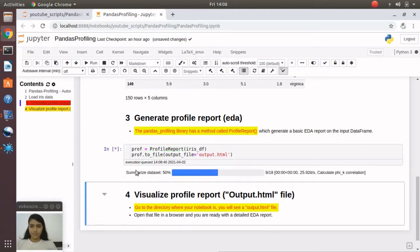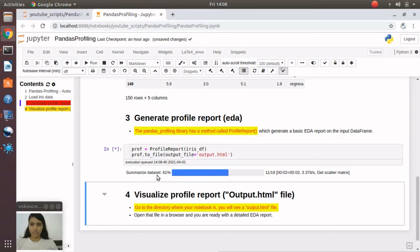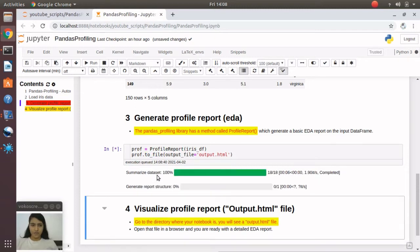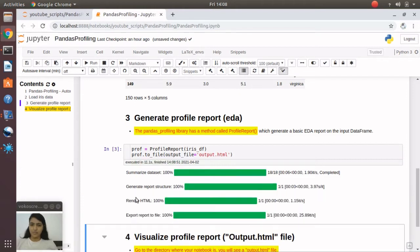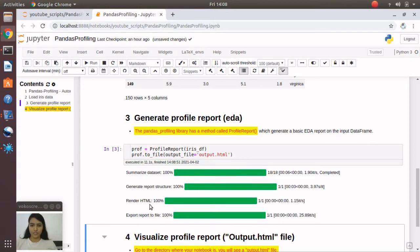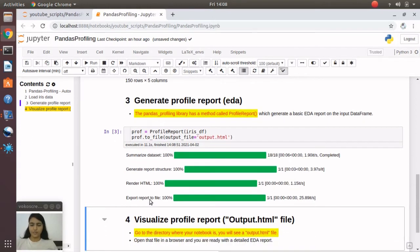You can see it's summarizing the dataset, and we'll see a few steps like generating report structure, then it will render to HTML file, and finally it will export that report to the HTML file.